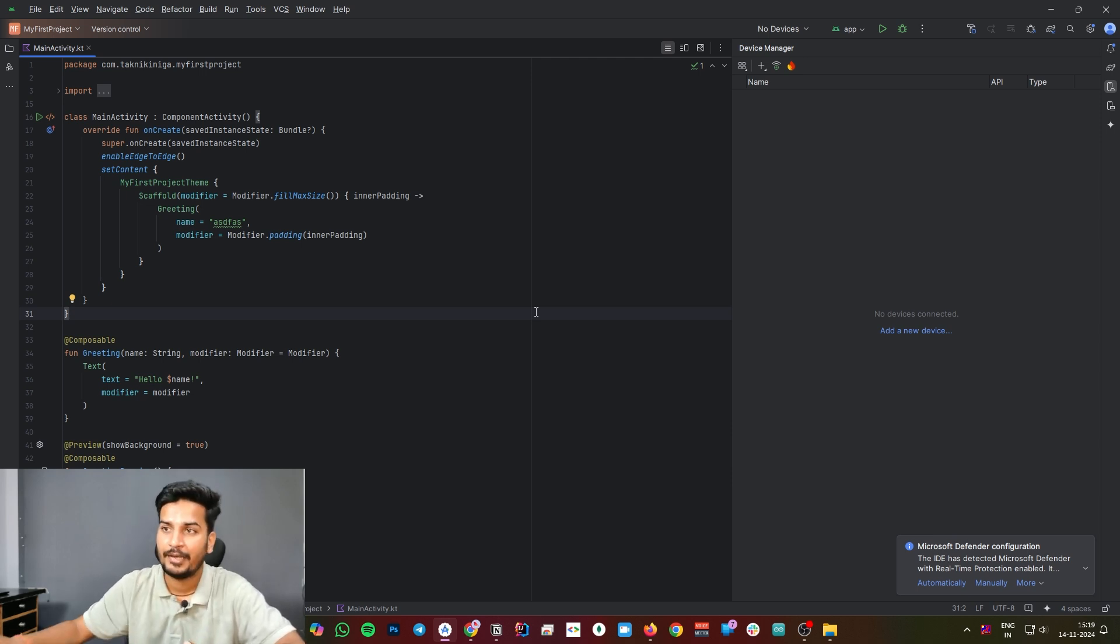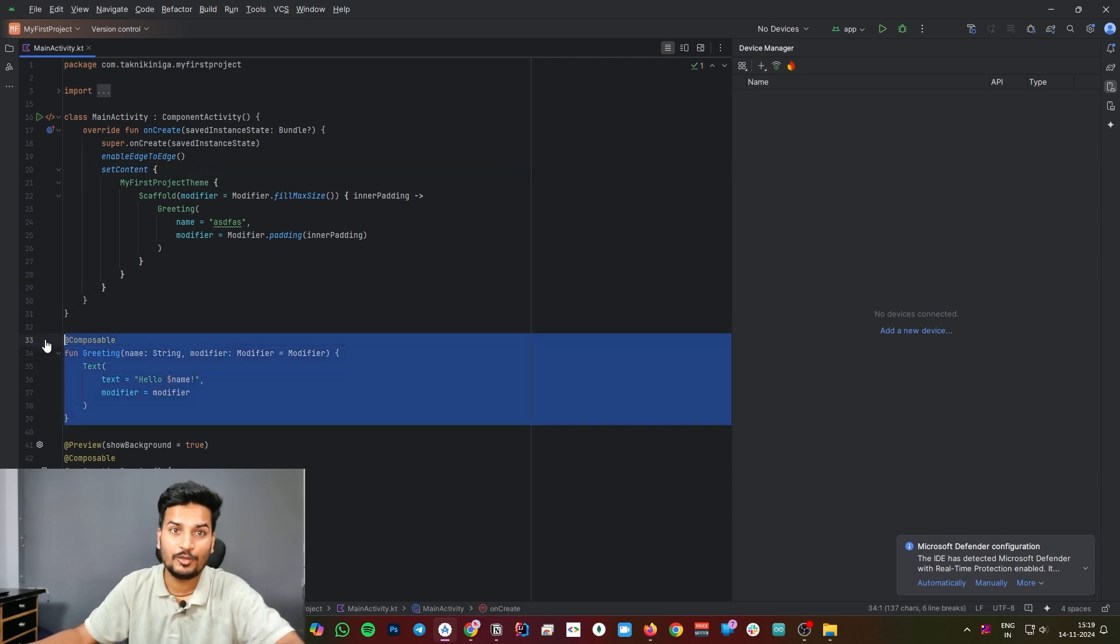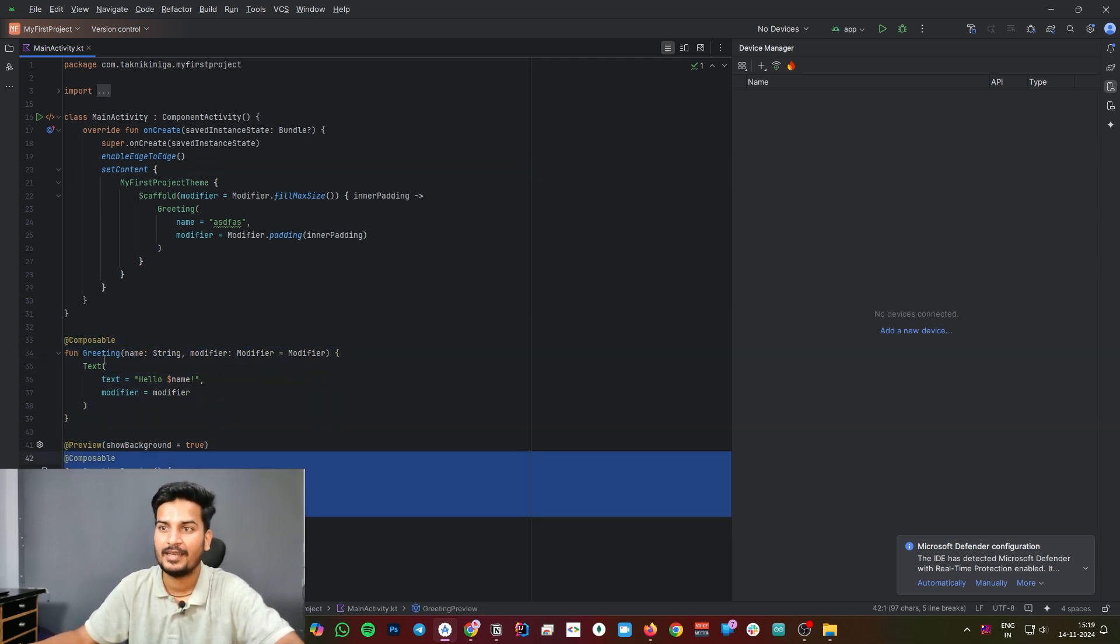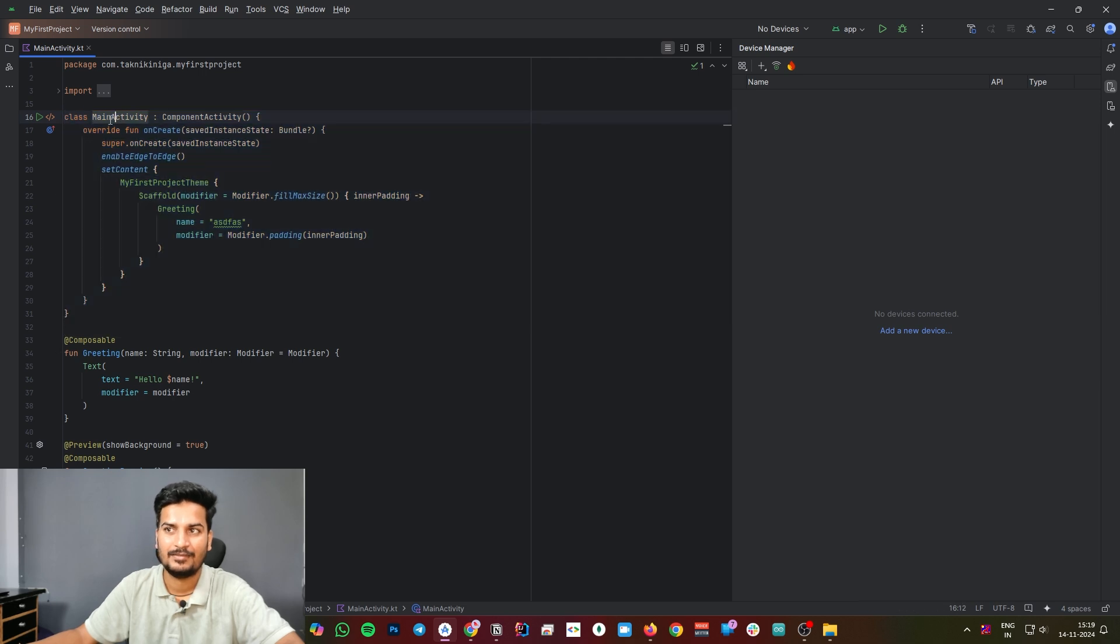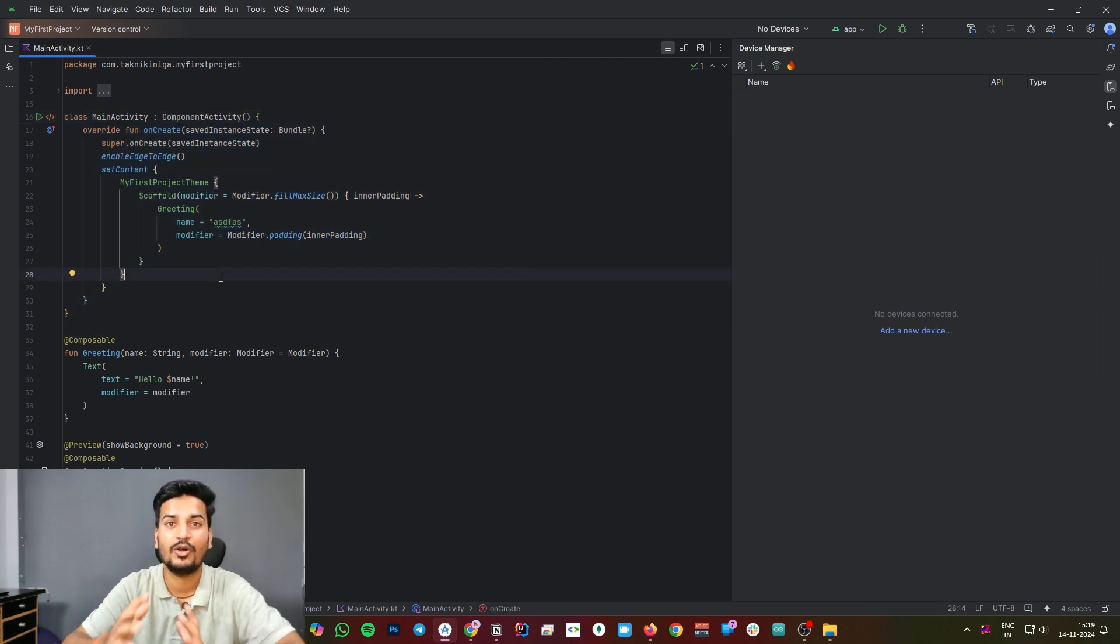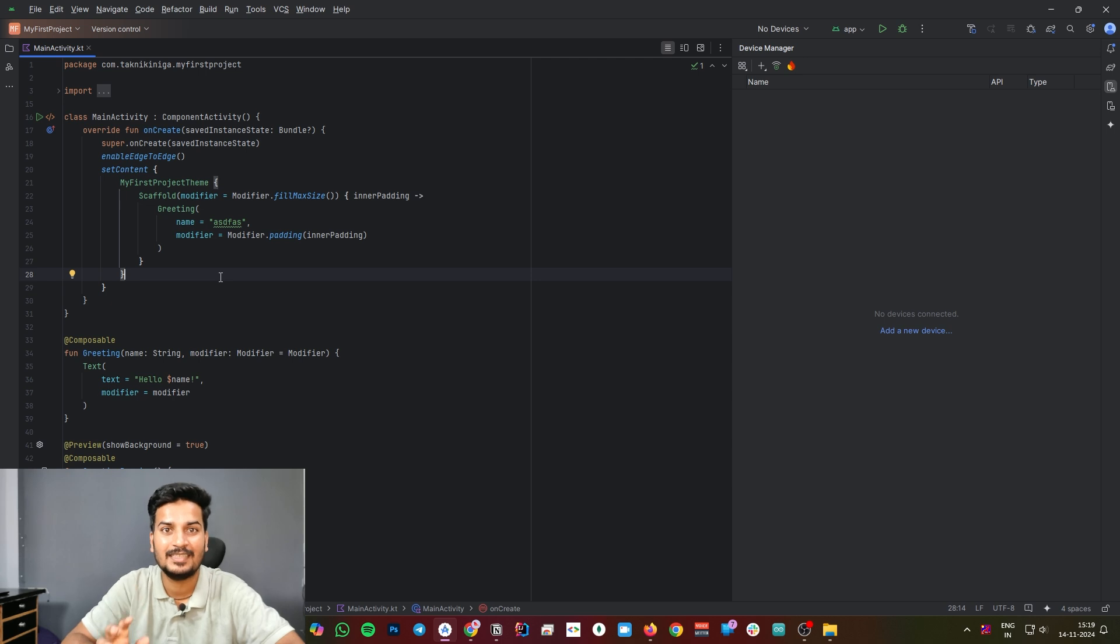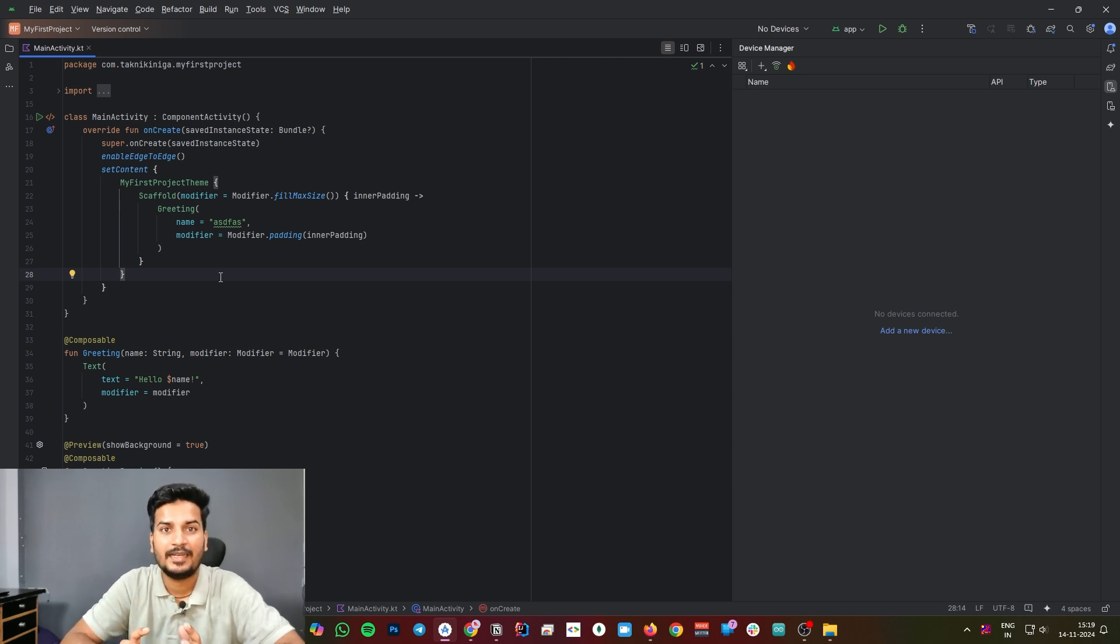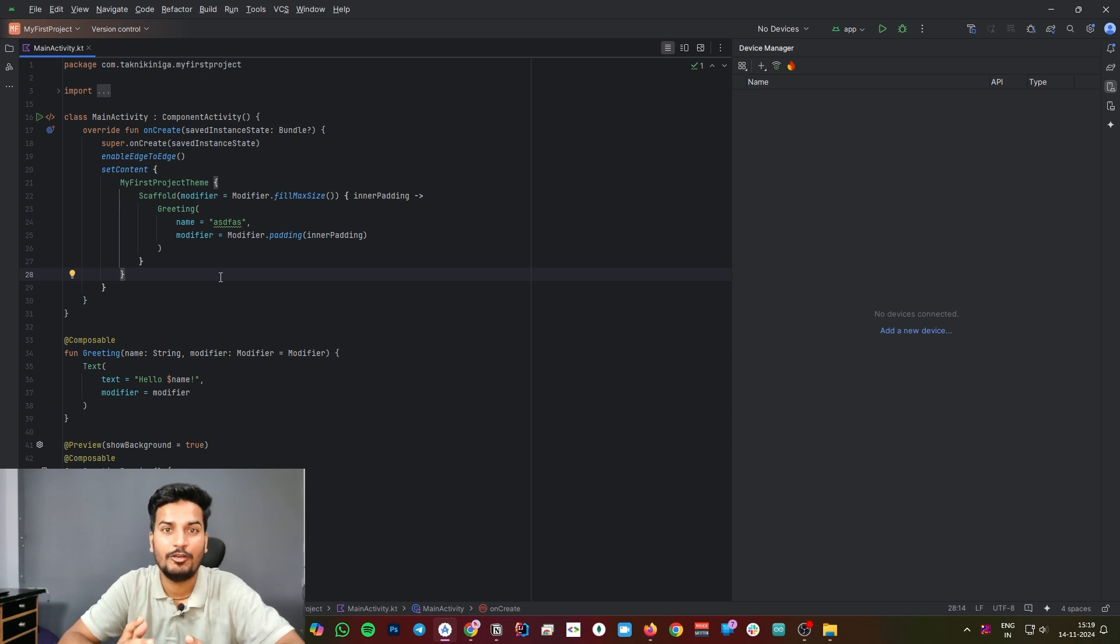Once you are done with downloading Gradle and it's done all the setup stuff, you will get this screen. Here, as you can see, we have two Kotlin functions here and one class which is MainActivity. You don't have to worry about this for now. Let's run it and see what we got.